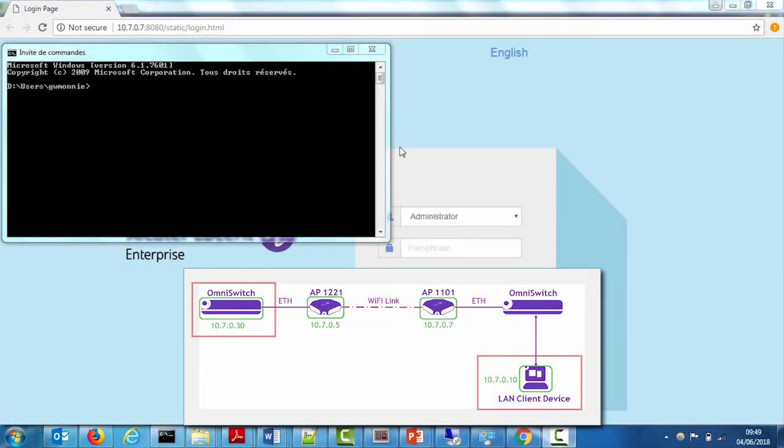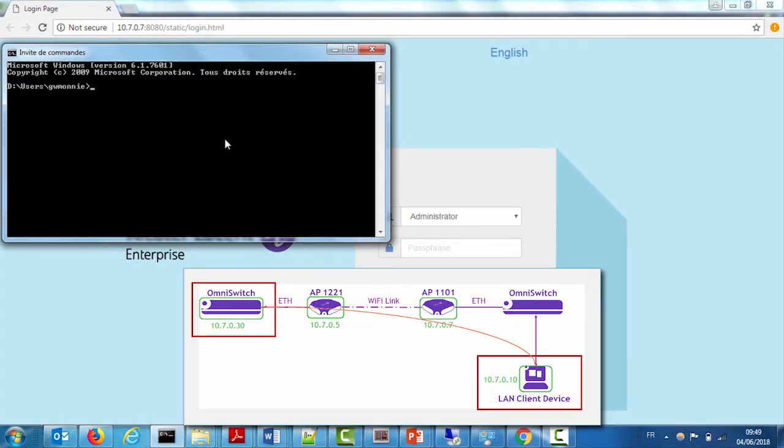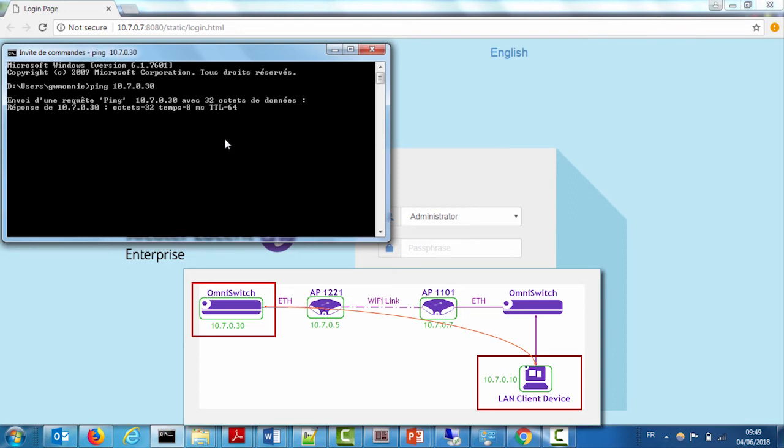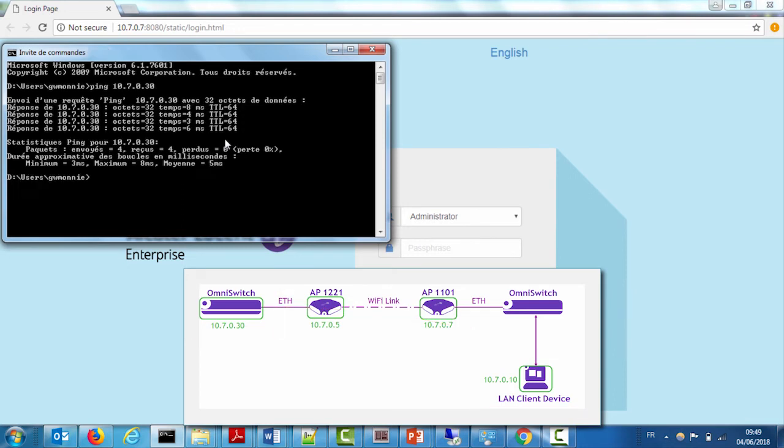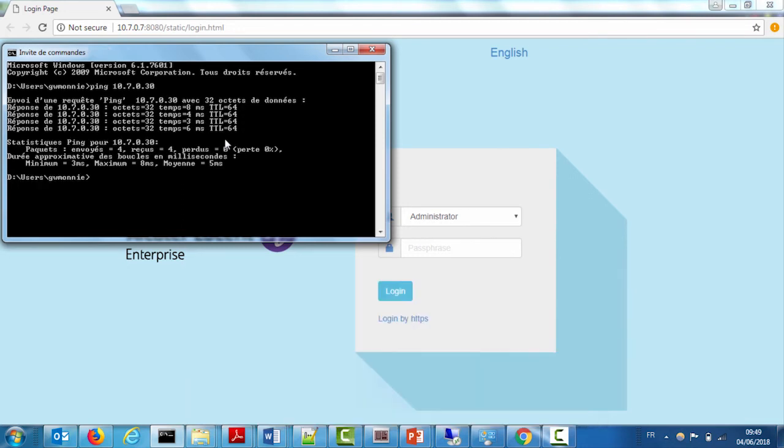With the mesh bridge link now established, ping the network attached to the root AP from the client connected to the network. Remember that no SSIDs are broadcast by the bridge AP. The test should be successful.